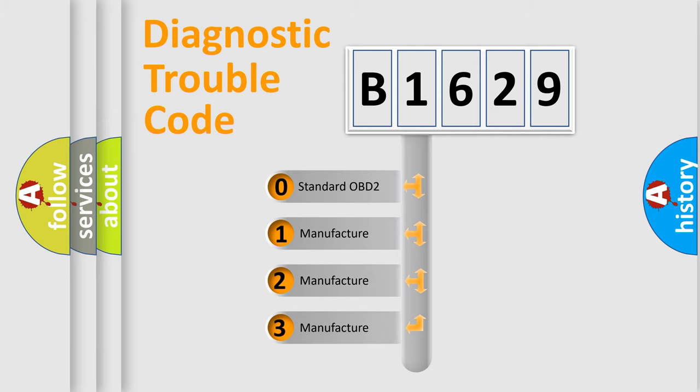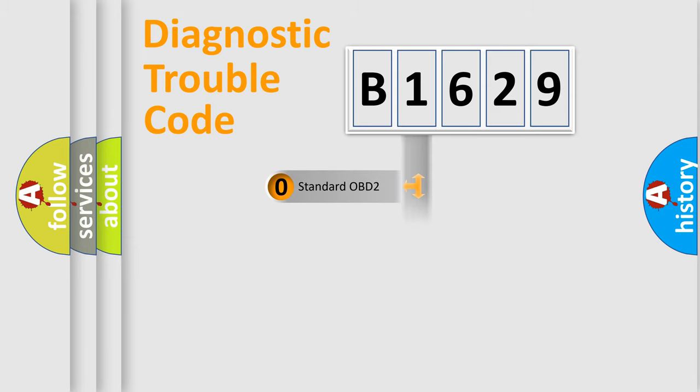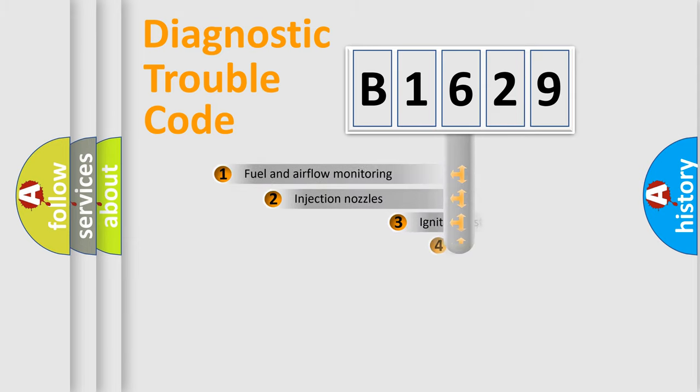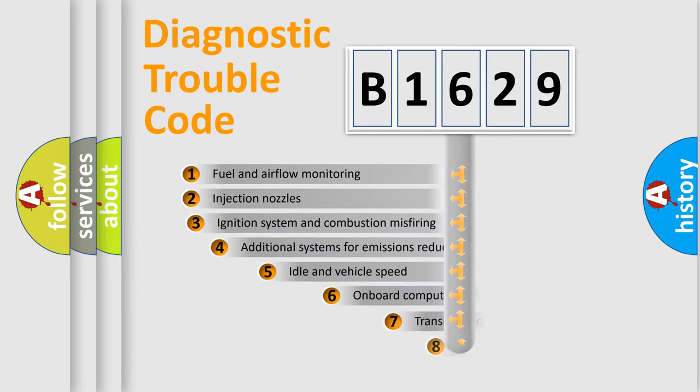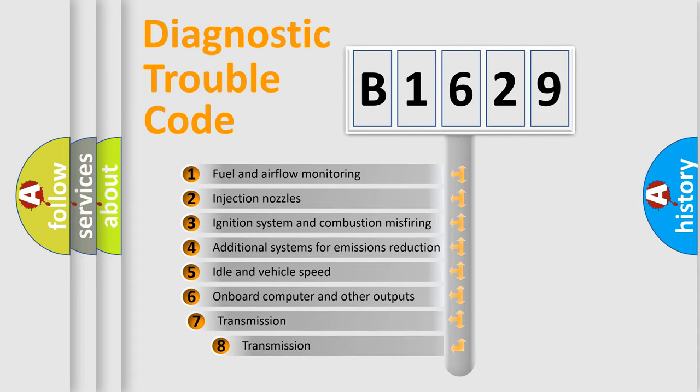If the second character is expressed as zero, it is a standardized error. In the case of numbers 1, 2, or 3, it is a manufacturer-specific expression of the car error.